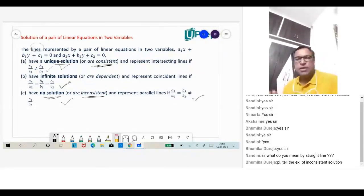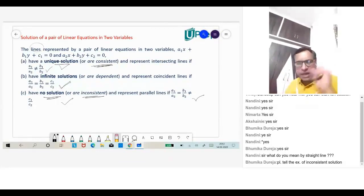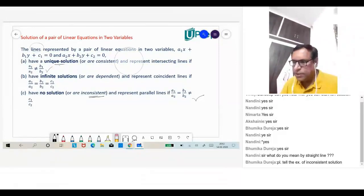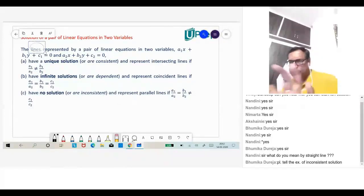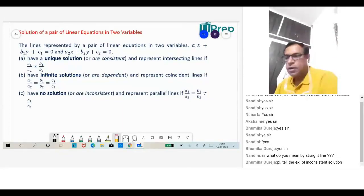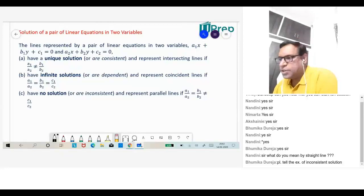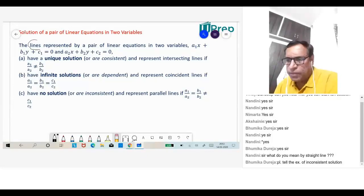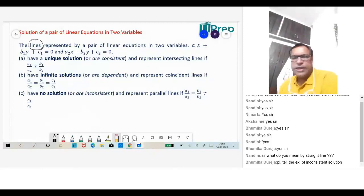Simple. A system of equations having no solutions is called inconsistent. Now that concept will help you understand what I'm going to discuss here. The lines represented by a pair of linear equations in two variables — observe and understand this.